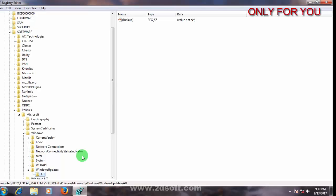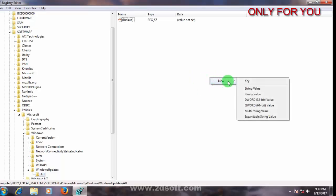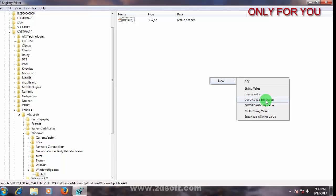After this come to right section, click right side, go to new, go to DWORD 32-bit value. Select according to your device. My device is 32 bits so I select 32 bits.